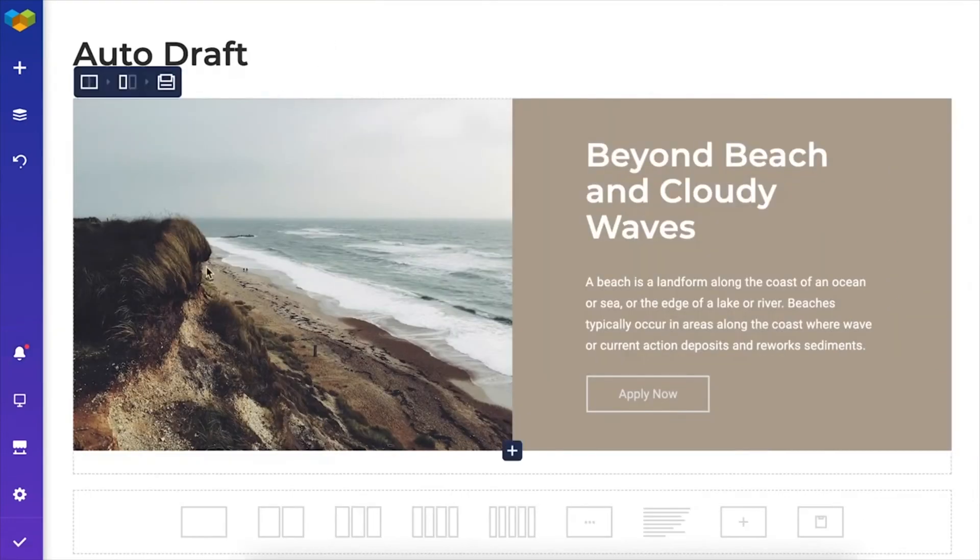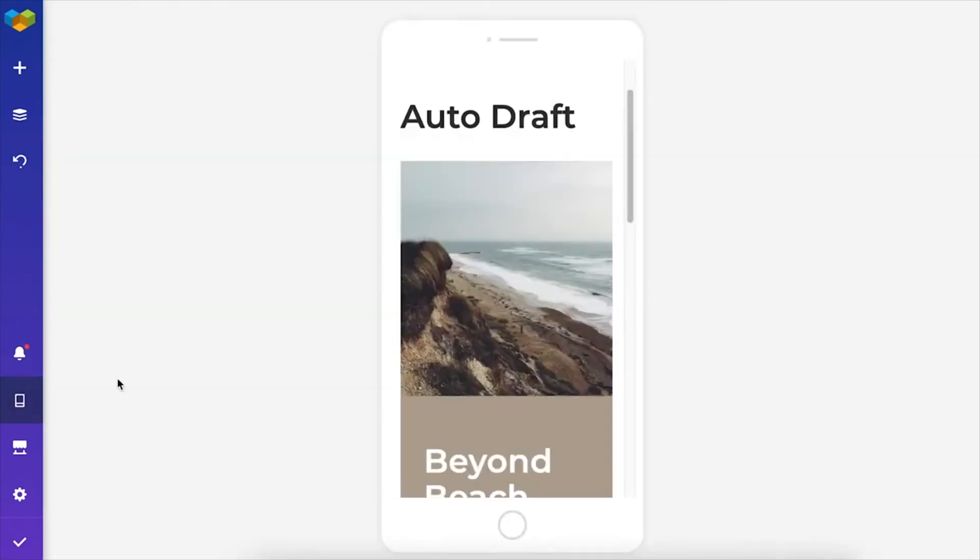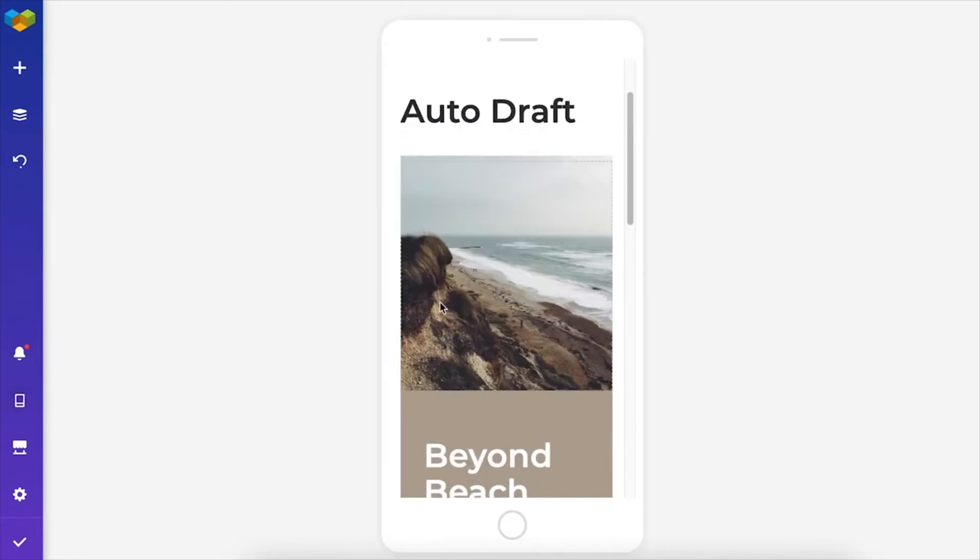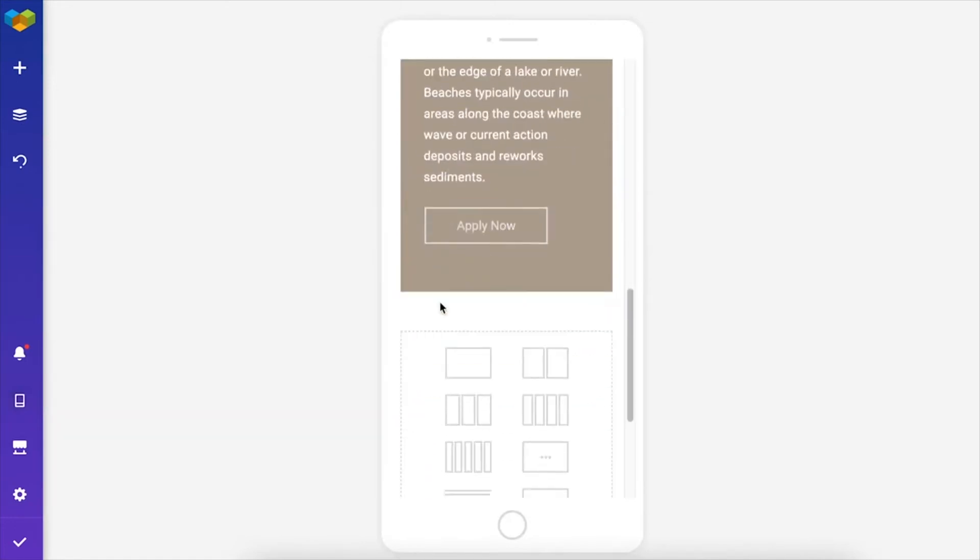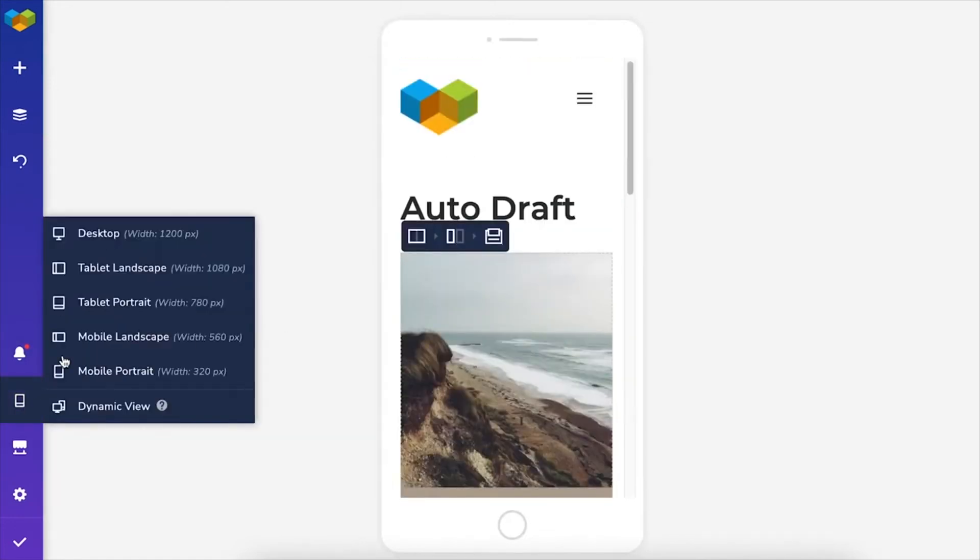Another handy option is the responsive view, which allows changing the view of your page to fit multiple devices, like mobile or tablet.